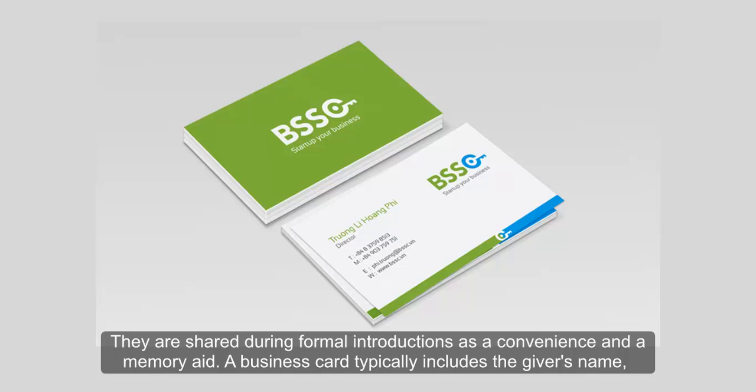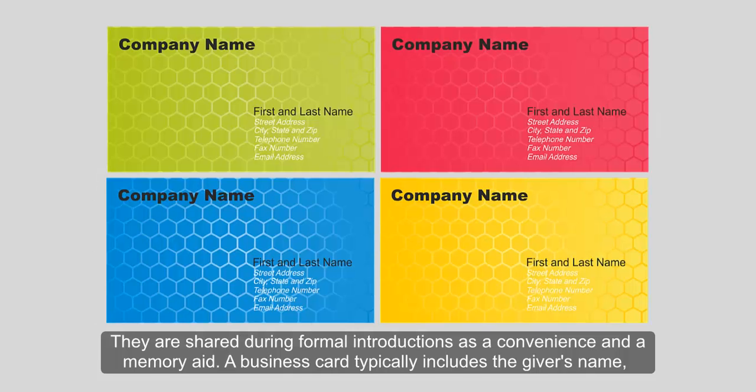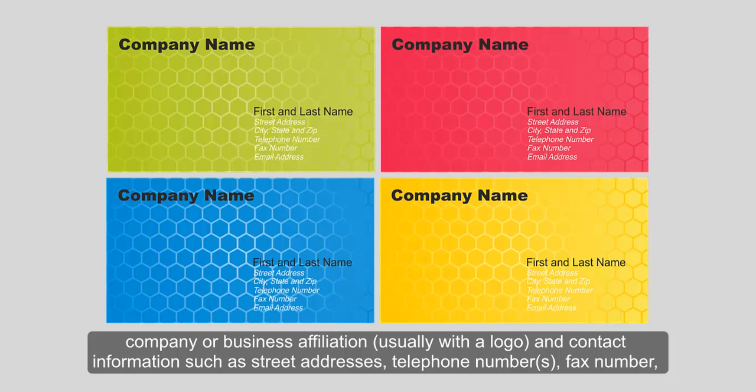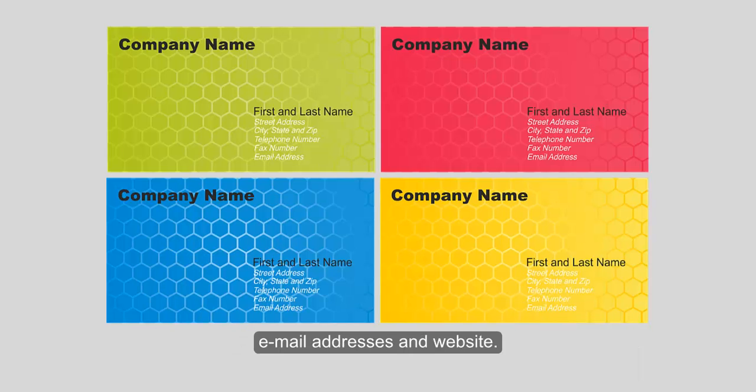A business card typically includes the giver's name, company or business affiliation, usually with a logo, and contact information such as street address, telephone numbers, fax number, email addresses and website.